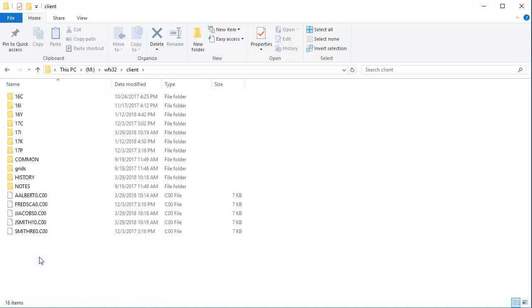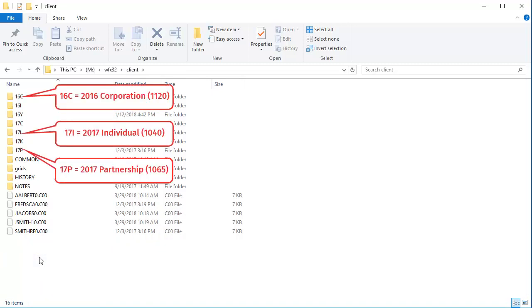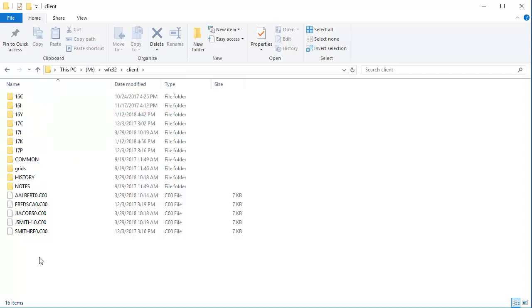The Client folder contains subfolders arranged by year and tax product. In this video, I want to restore a 2017 individual return, so I will open the 17i folder.